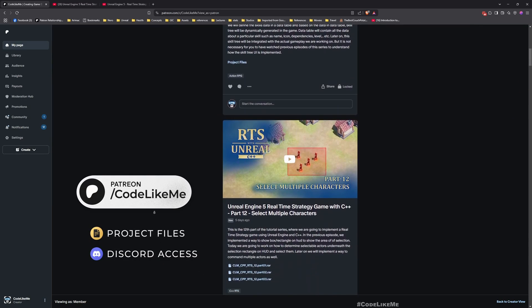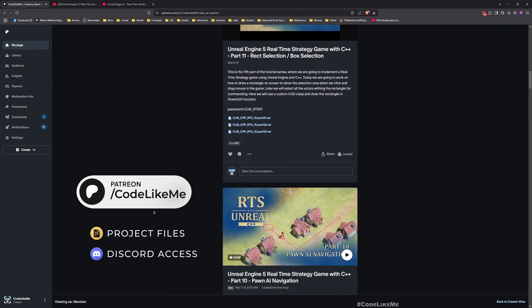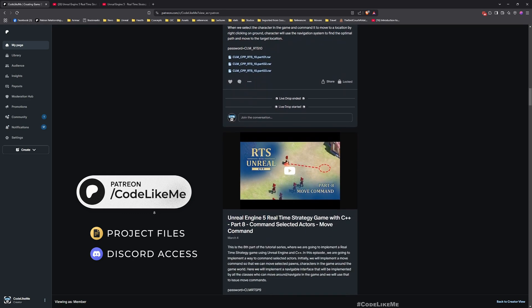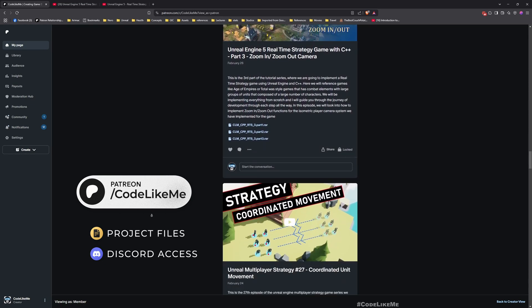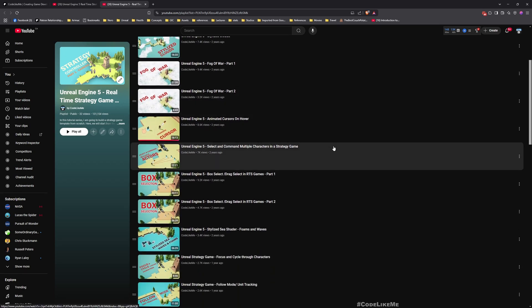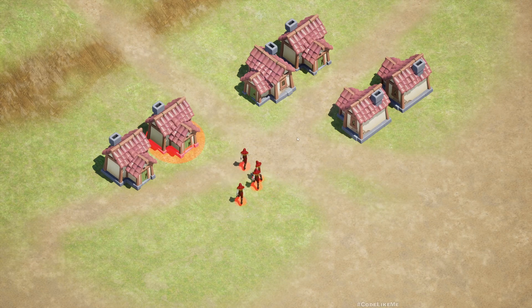Before we get started, let me remind you that you can download the project files of this project and all other thousands of projects I have done on my channel from the Patreon page. Once you become a member you can access anything without any limit. You can also watch all the episodes of this series, which I covered from scratch in C++, and there is another tutorial series done exclusively with Blueprints. I leave links to everything in the description below.